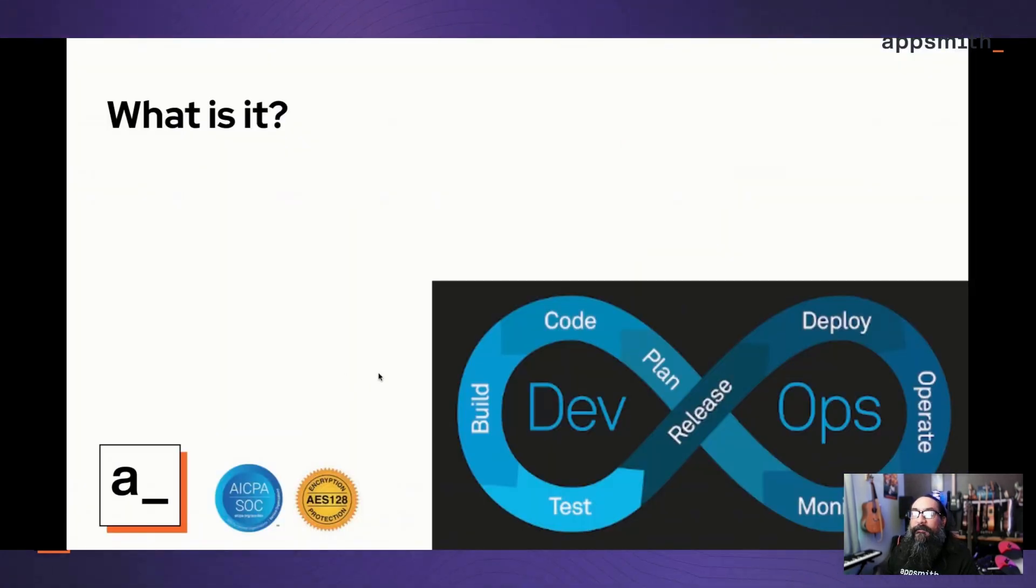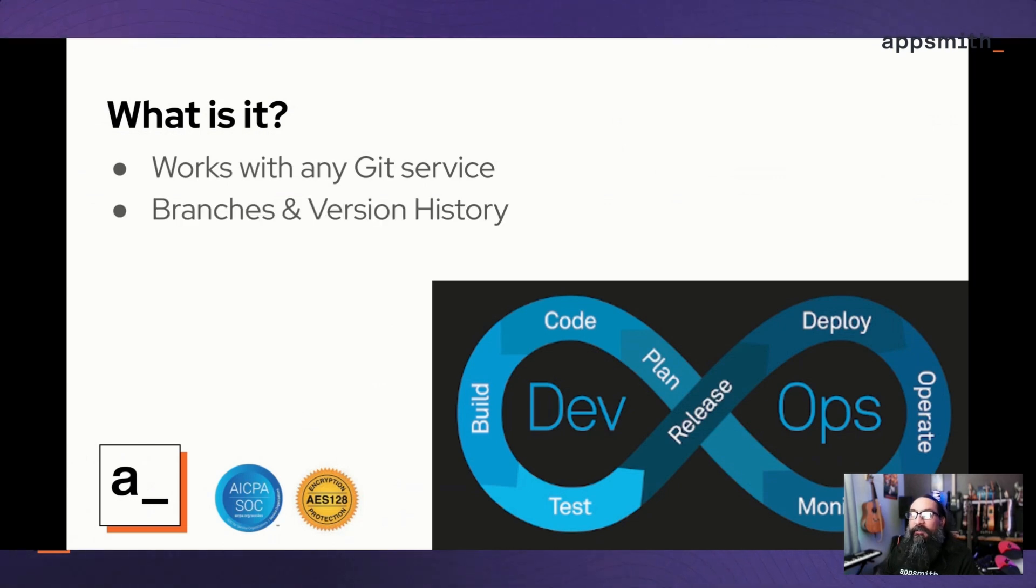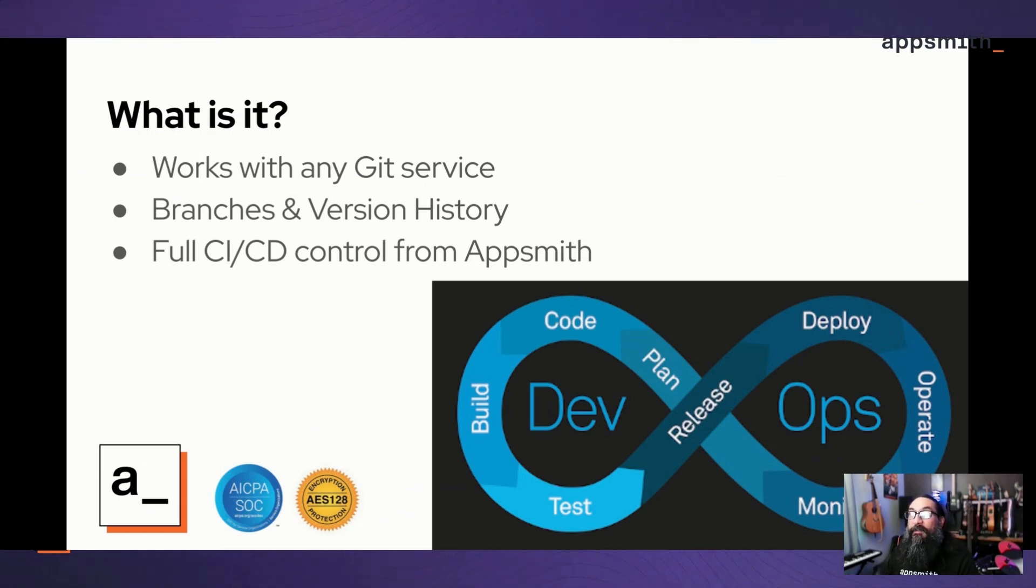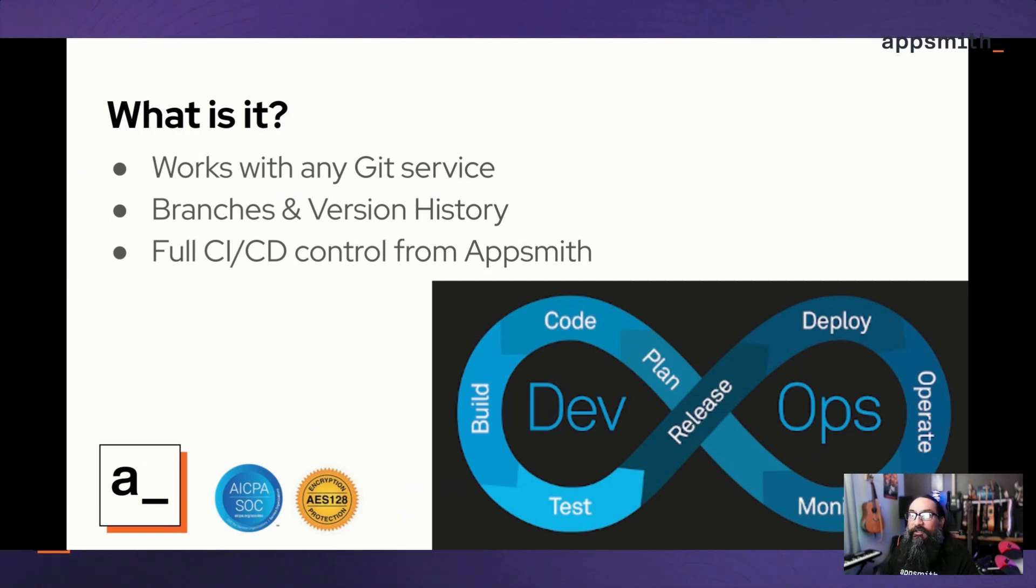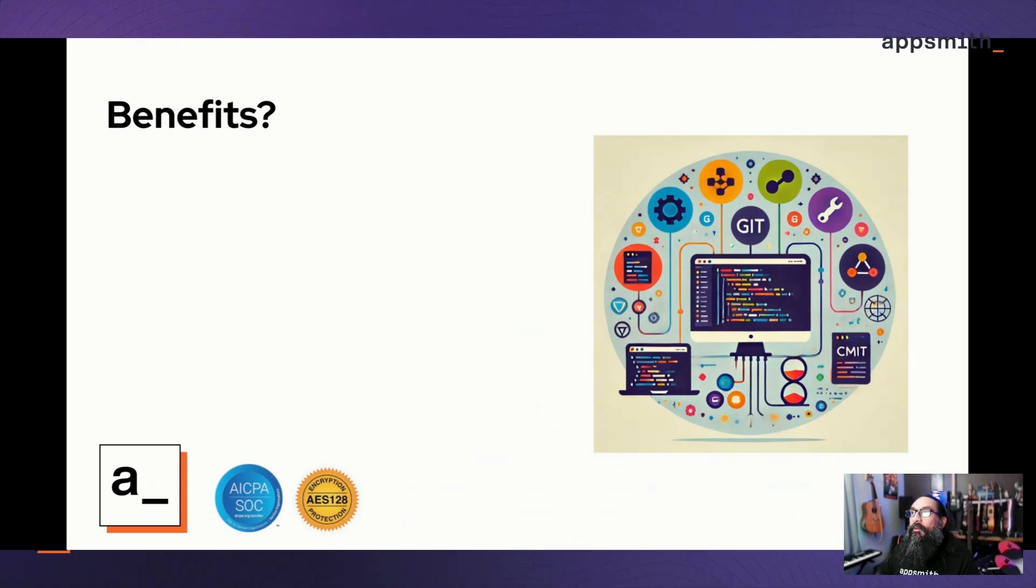So what is version control with Git? This works with any Git service and allows you to create branches and version history. It gives you full CI/CD control from Appsmith, so you don't have to leave the Appsmith editor to create branches, merge changes, or any of those other steps that you would normally do from GitHub. But if you want to, you can still go to GitHub and see the changes or do any actions from there.